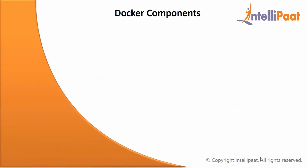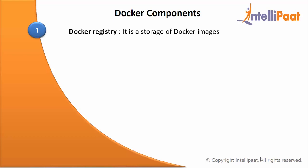Now let us move on to Docker components. Docker registry: it is a storage of Docker images. These images can be either private or public repositories.